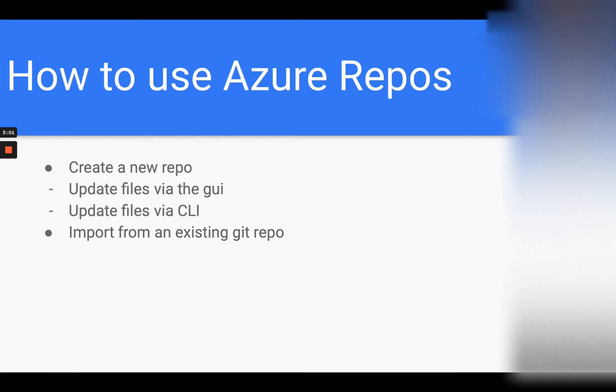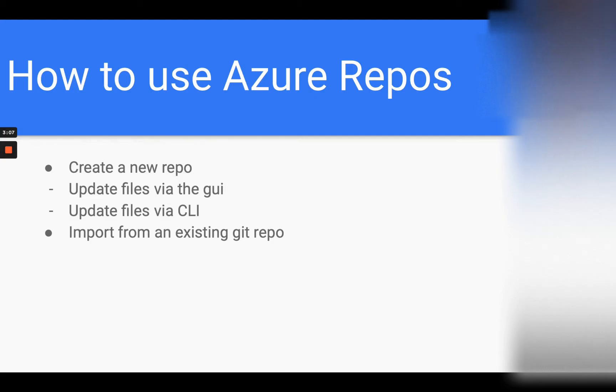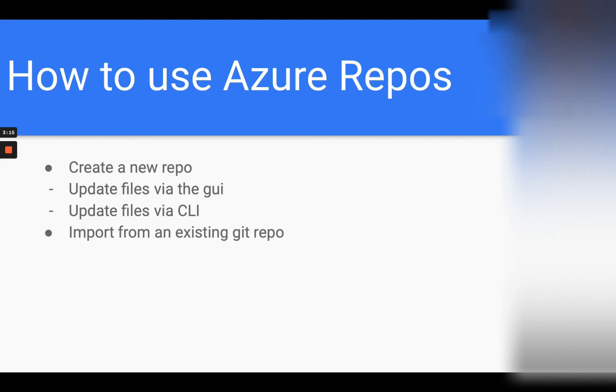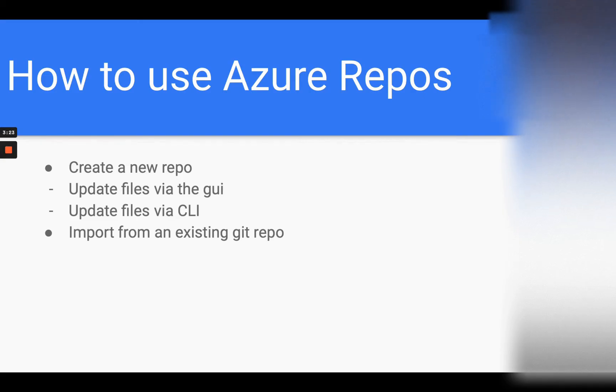In this third part of this section, I am now going to show you how to create a new repository within Azure Repos and update files via the GUI and also CLI. I will also show you how to import your code if you already have this stored on perhaps GitHub.